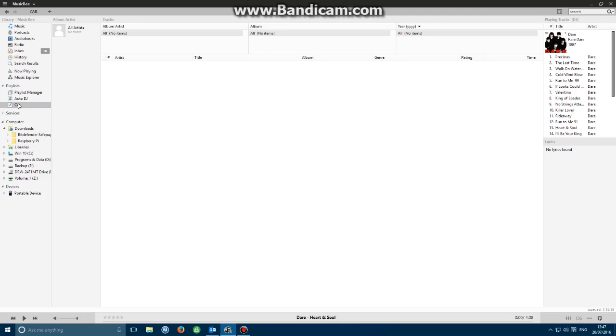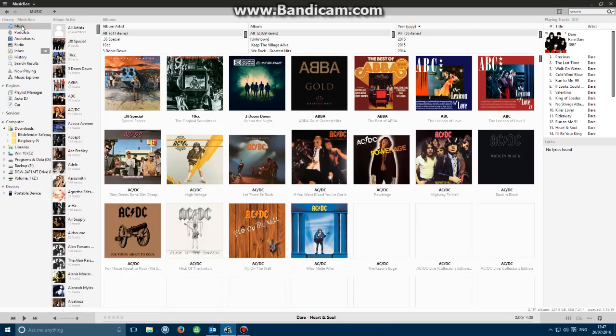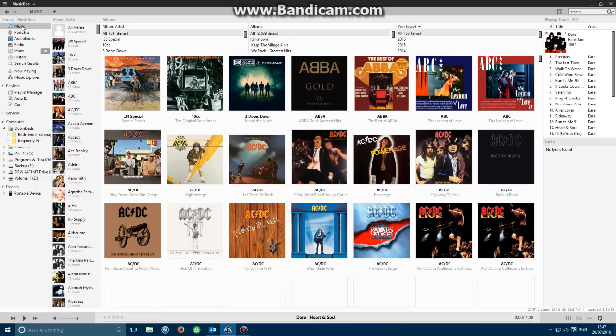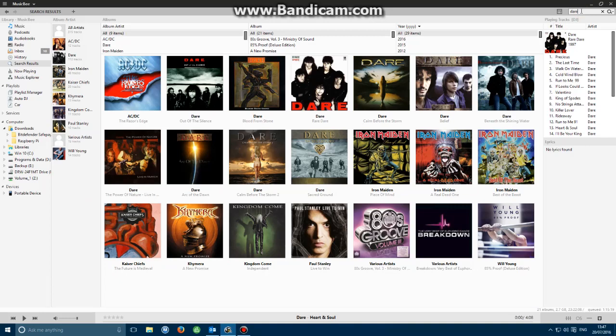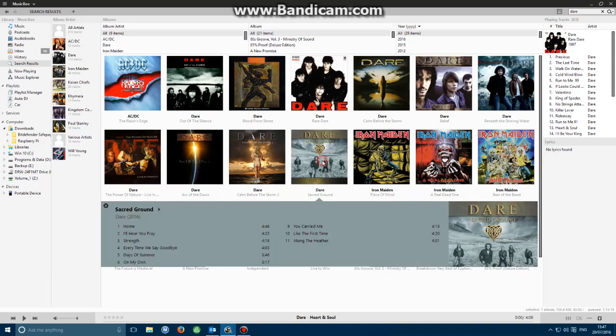To add albums or tracks to that playlist, we simply go to our music library and then we can search for the individual tracks or albums. I'm going to go with a band called Dare which I've recently put in. There's an album here called Sacred Ground. If I click on Sacred Ground it populates all the tracks and tells you a bit more detail.